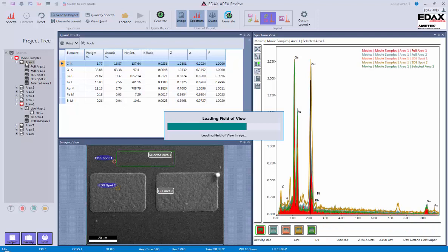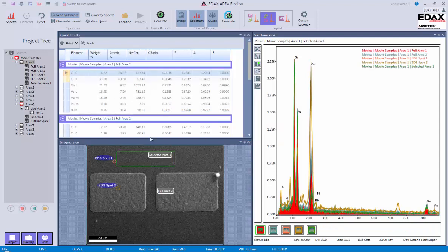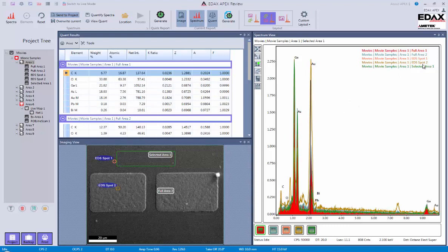So here I can see I have the area, I have my quant results, and I have all the areas listed over here.